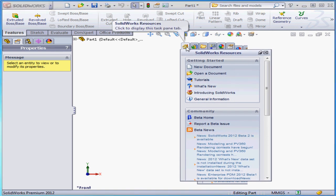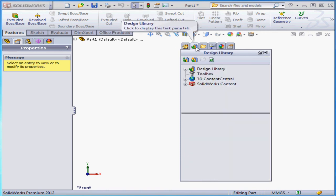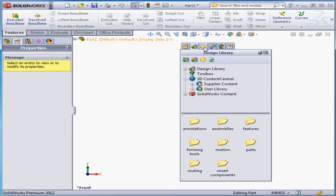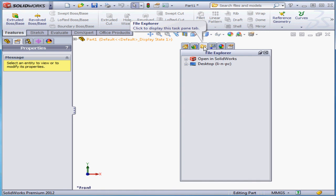The first tab is SolidWorks Resources, where we access SolidWorks resources and the online community. Next is the Design Library, where we store reusable parts like nuts, bolts, and screws. The 3D Content Center lets you share resources with SolidWorks users around the globe. SolidWorks also provides a lot of their own content and reusable parts. Next is the File Explorer, and it works just like Windows Explorer — this lets you navigate through your SolidWorks parts.